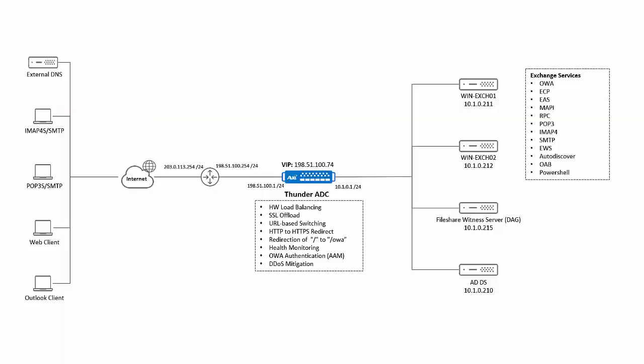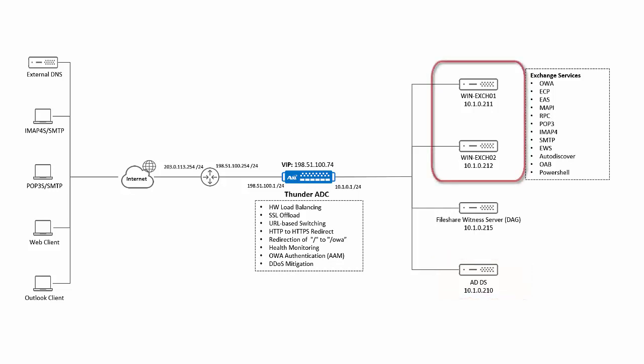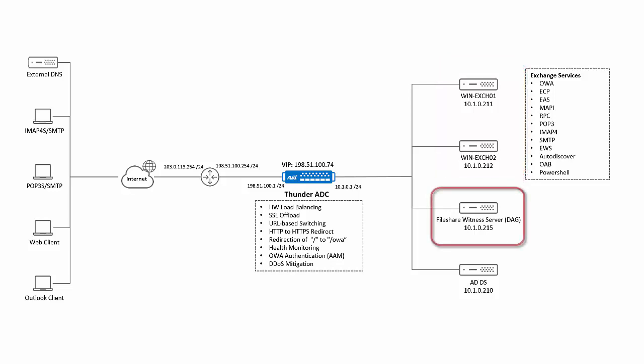Here is an overview of the lab setup topology. We have an active directory server at 10.1.0.210. We have two Microsoft Exchange 2016 servers running on Windows Server 2012 R2. We have also created a database availability group for which you need a witness server, and we have created a separate witness server at 10.1.0.215.